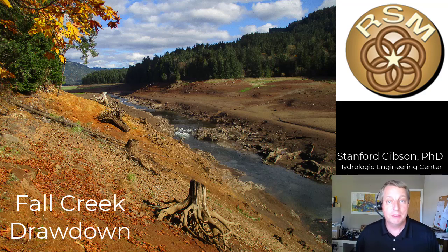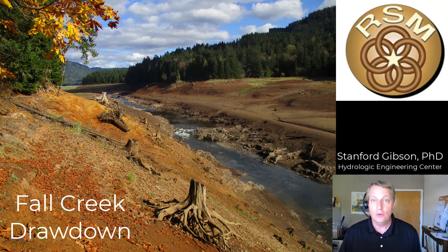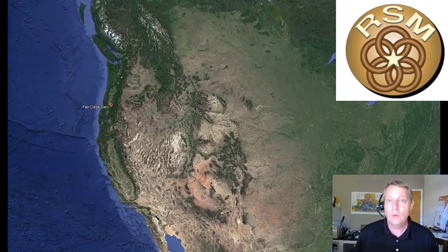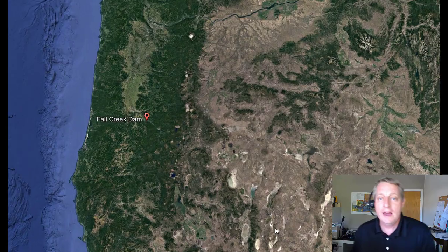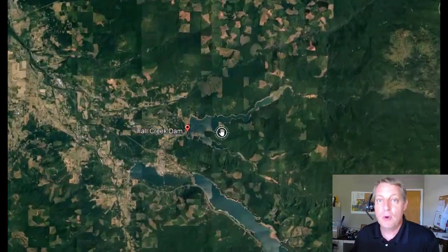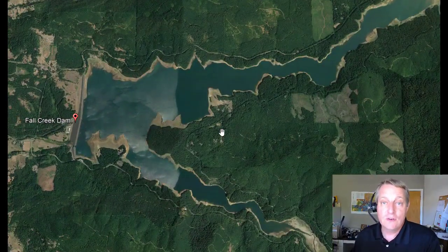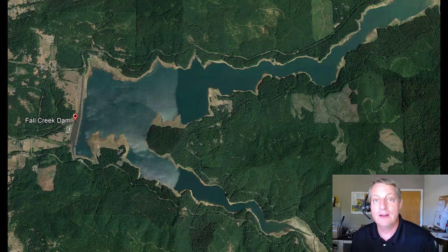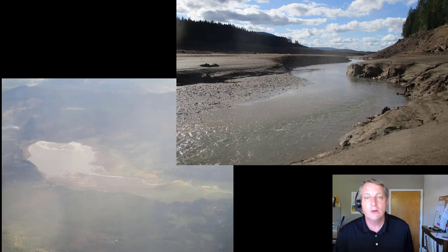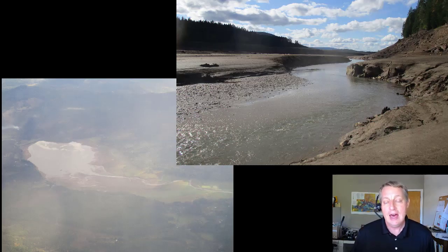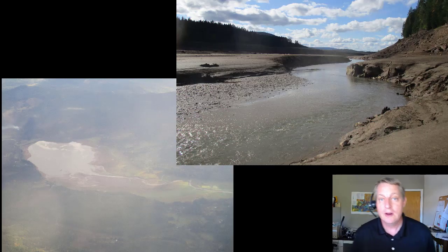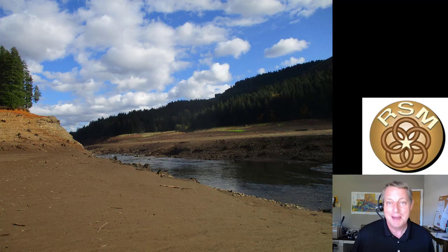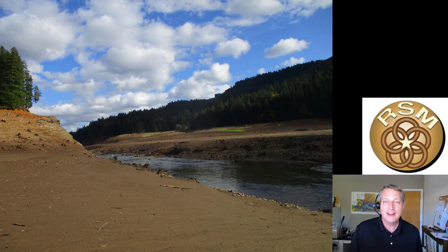Fall Creek is a large multi-purpose reservoir in the American Northwest, and once a year it draws down in order to allow fish passage. While fish passage is the primary purpose for this drawdown, the U.S. Geological Survey has been measuring sediment discharge downstream of the drawdowns, which makes it a pretty interesting data-rich environment to look at how reservoirs respond to drawdown flushes and to do some modeling. So as part of an RSM study, we collected some time-lapse footage of one of the drawdowns.